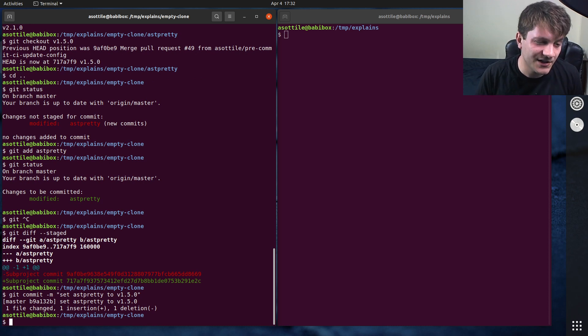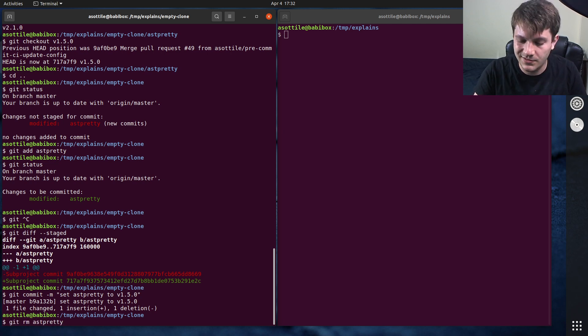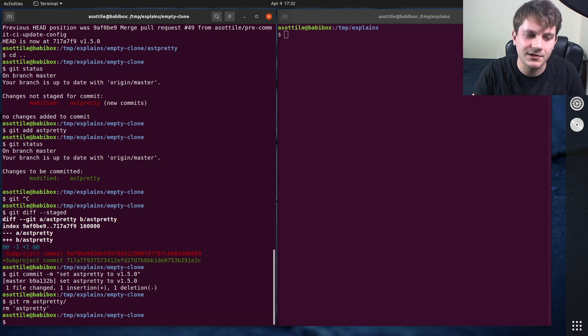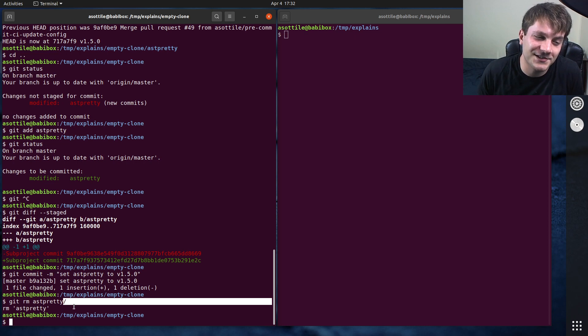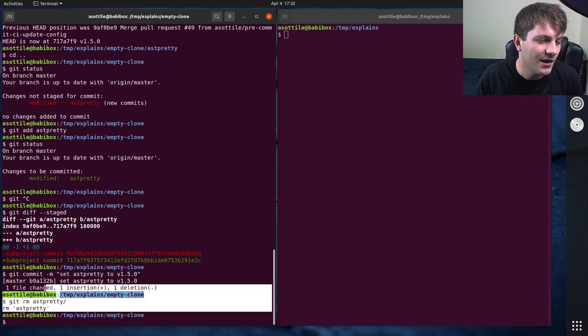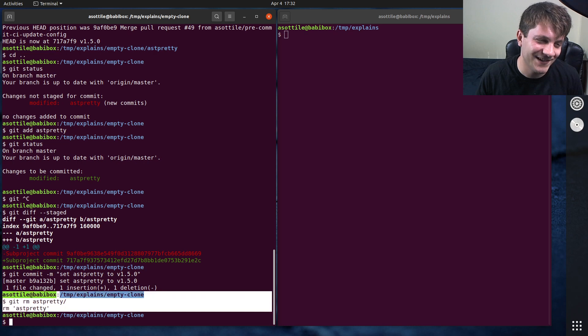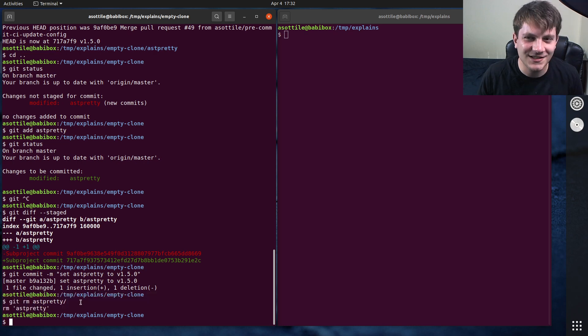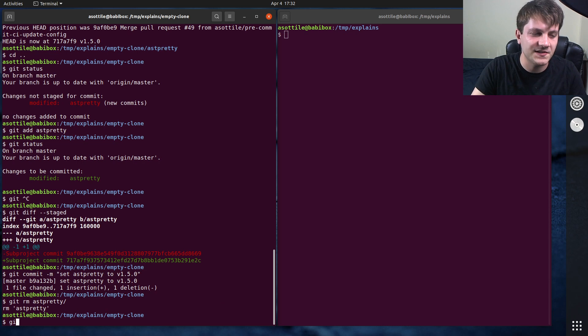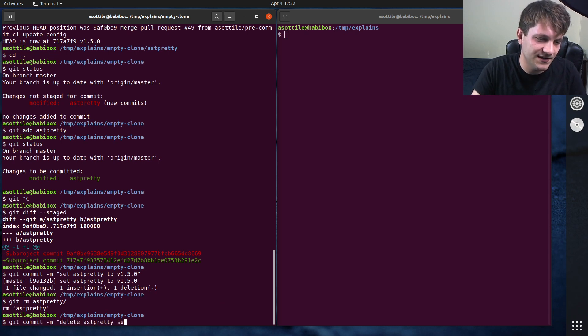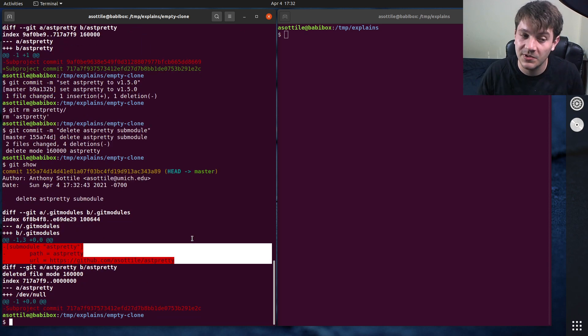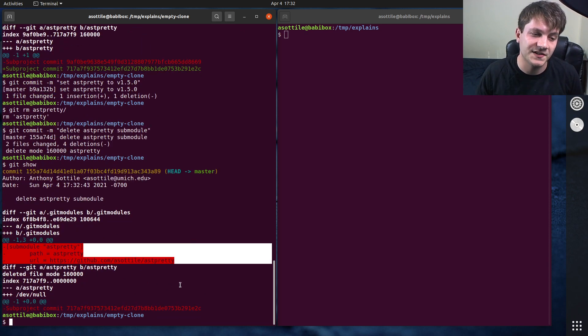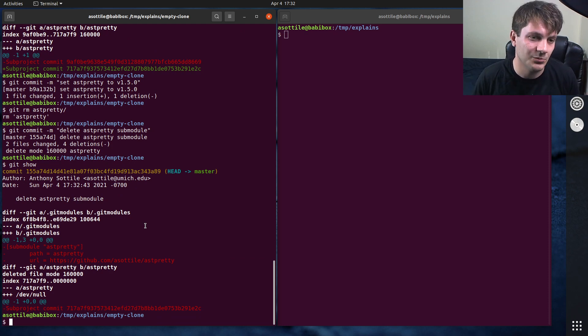Deleting a submodule is much easier in modern git, as I said before. You just do git rm and then the submodule path. Does the trailing slash break this still? No, they fixed that edge case too. There used to be an edge case where if you had the trailing slash, it would break in mysterious ways. But it looks like git has made this way less painful. It used to be like a seven or eight step process to delete submodules, but now it's super easy. Delete ast-pretty submodule. And you'll notice here that it also cleaned up the .gitmodules file for us as well. So now this submodule is completely gone.